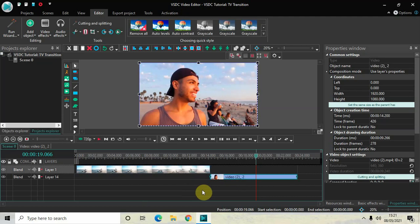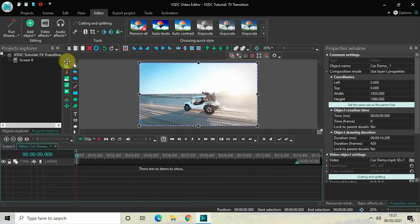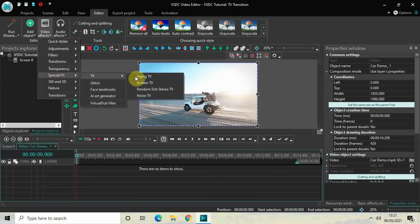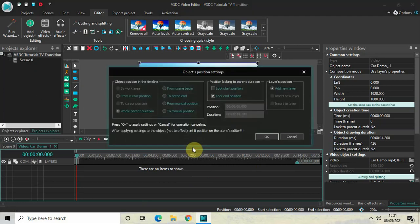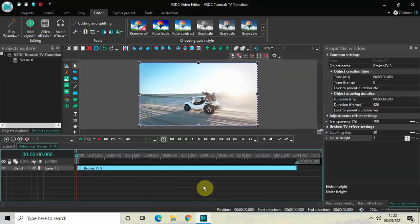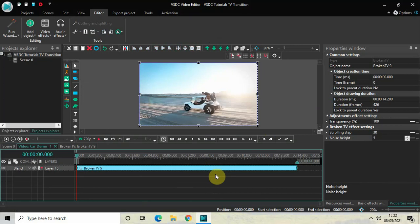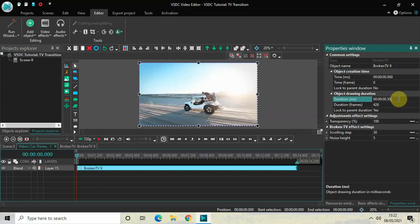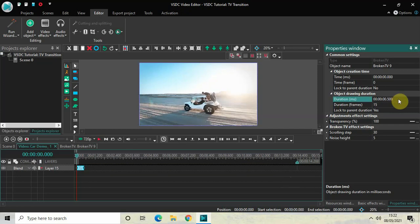To apply a TV transition, first double-click on the first demo video, then go to Video Effects, go to Special Effects, go to TV, and select Broken TV, then click OK. Currently the duration of my Broken TV effect is the entire duration of my video — 14 seconds 200 milliseconds — so reduce the duration from 14 seconds 200 milliseconds to just 500 milliseconds.